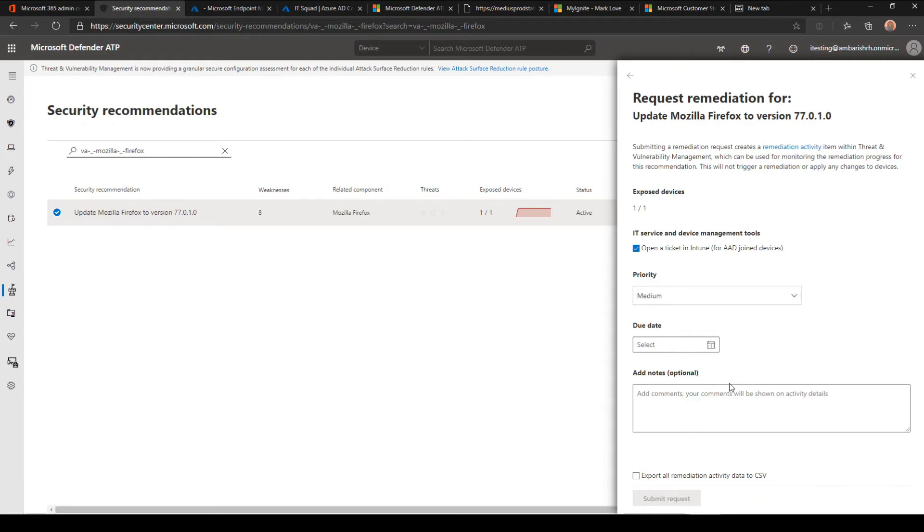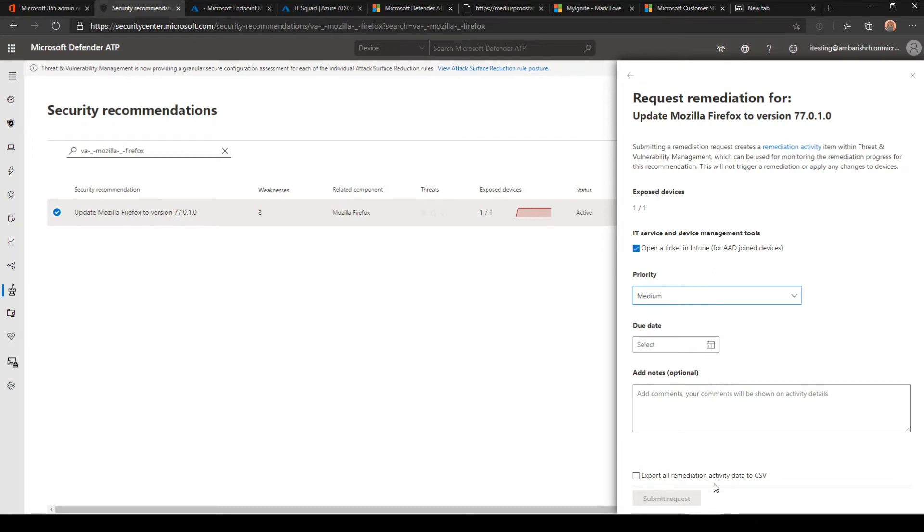This is how you will assign a priority, select a due date, and submit the request. This request will be available on Intune as a ticket, and from there somebody can work on the ticket, take it, and use their own patch management tools.